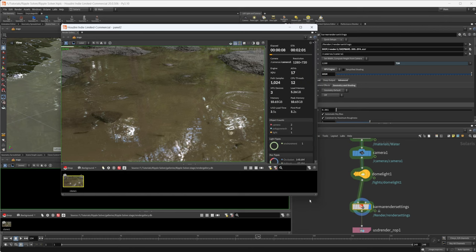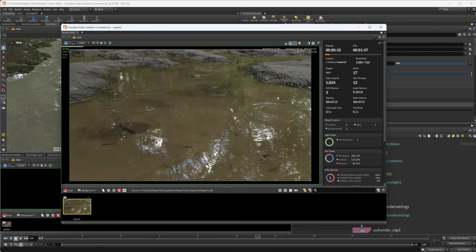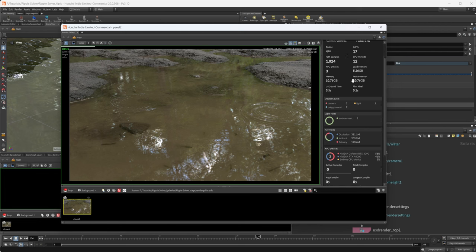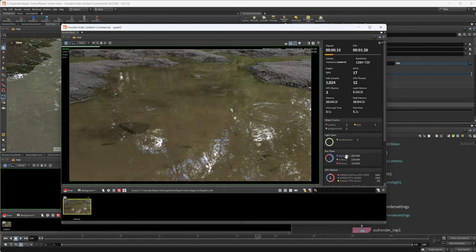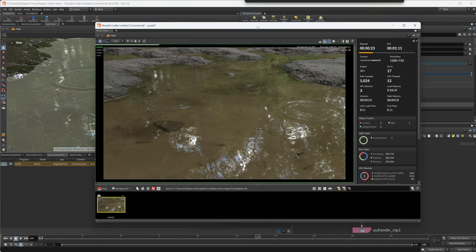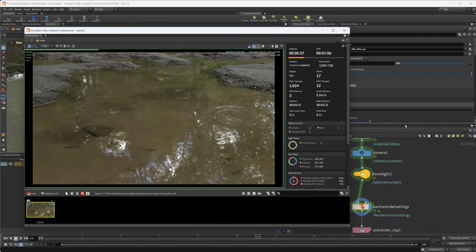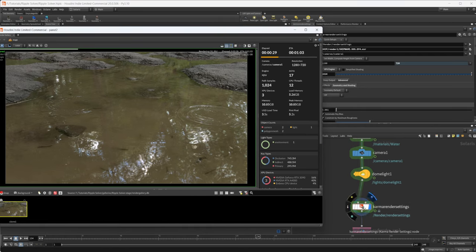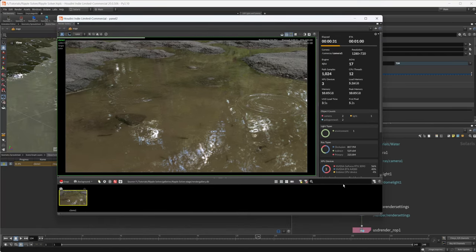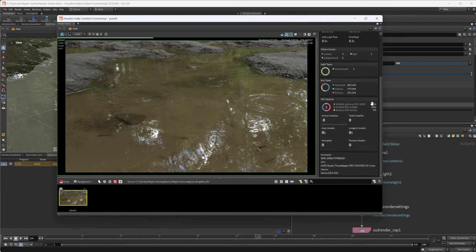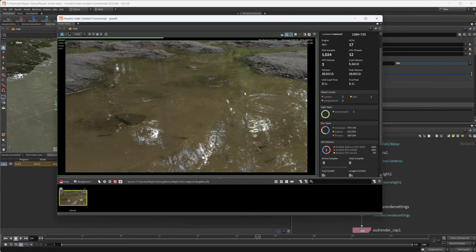If we press the render settings we have our Karma render settings, which is also new to Houdini 20, and you can see that we're using all of our devices. By default it's going to use all of your devices. If you set it to Karma CPU it's only going to use the CPU. You can also set that in your render settings LOP. In this case I have a 3090 and an A4000 and also my CPU, so if you want to only use some of those devices you can do that through environment variables.